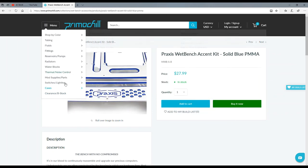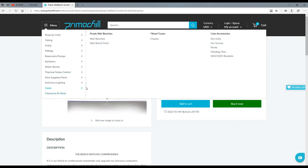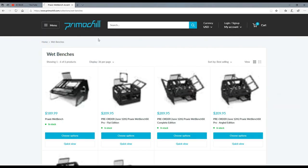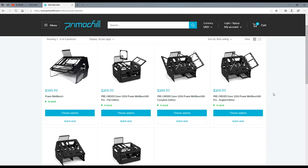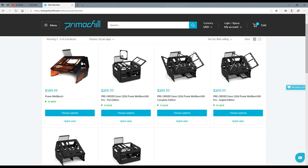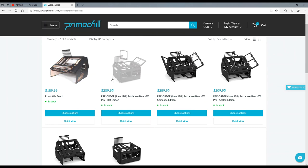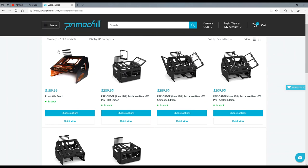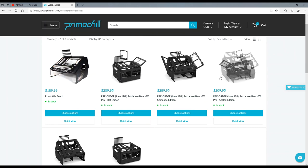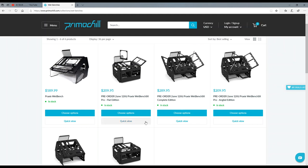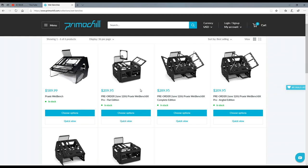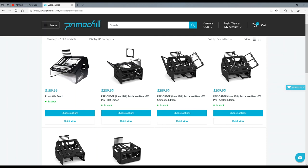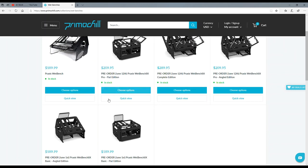So excited. Come on, wet bench. But yeah guys, come on over to PrimoChill. You guys can check this out. You know that right there is the Praxis - that's what their first bench looks like right there. And then these are the newer ones. The newer ones just look exciting, especially this one right here, the wet bench X SX Pro.